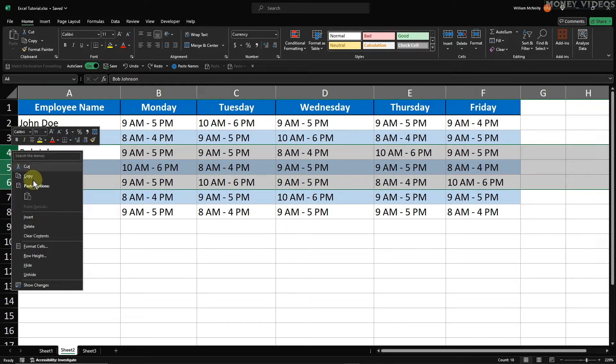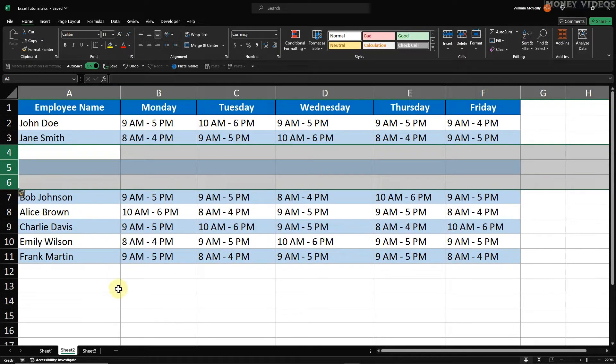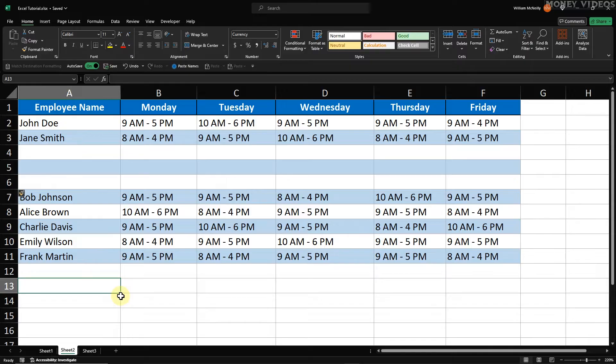Right-click on the highlighted rows. From the context menu, click on Insert. Excel will add the same number of rows you selected, just above the first row of your selection. This is a quick and easy way to insert multiple rows.